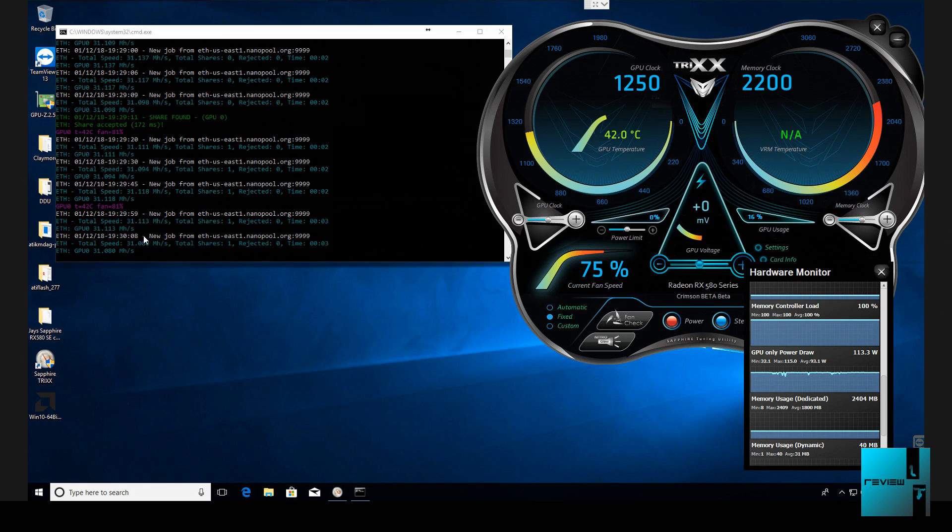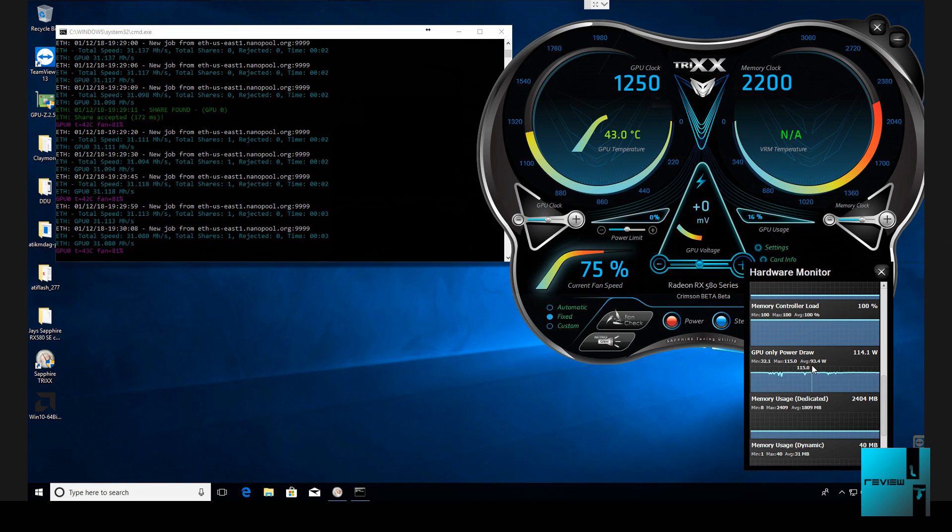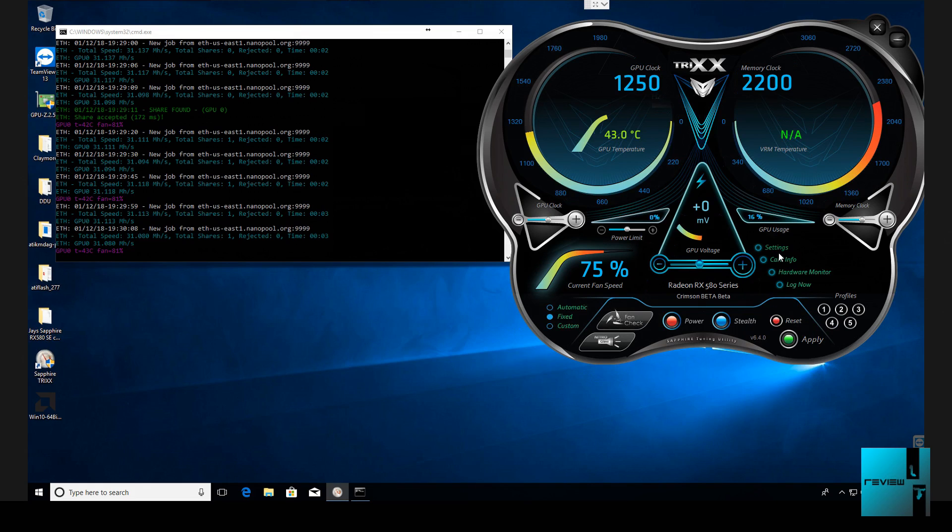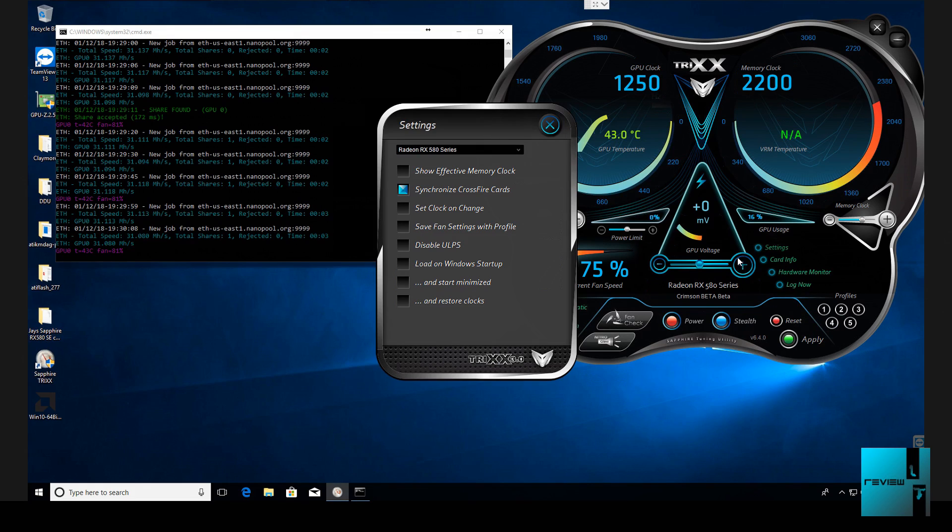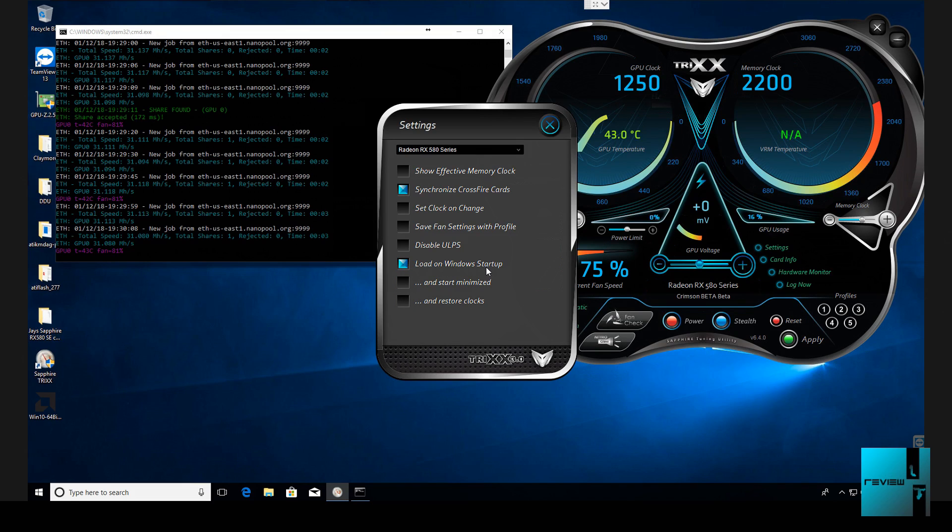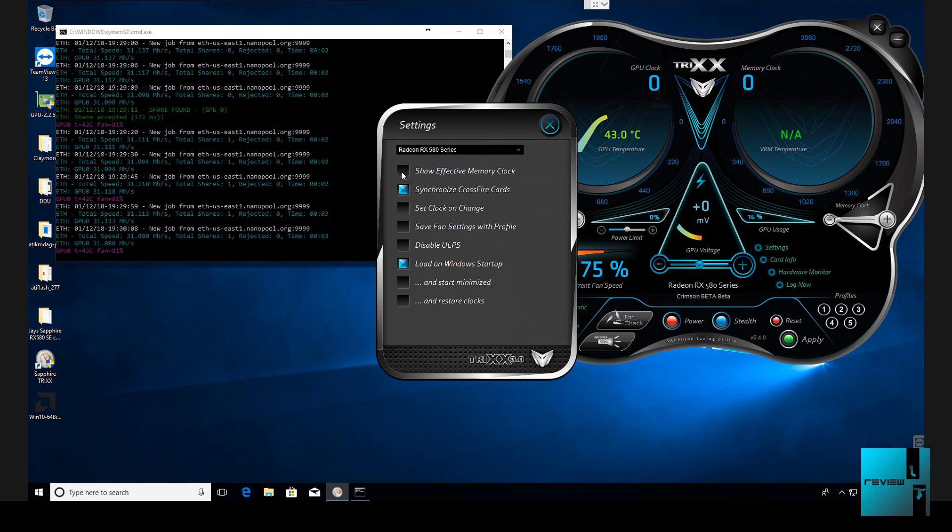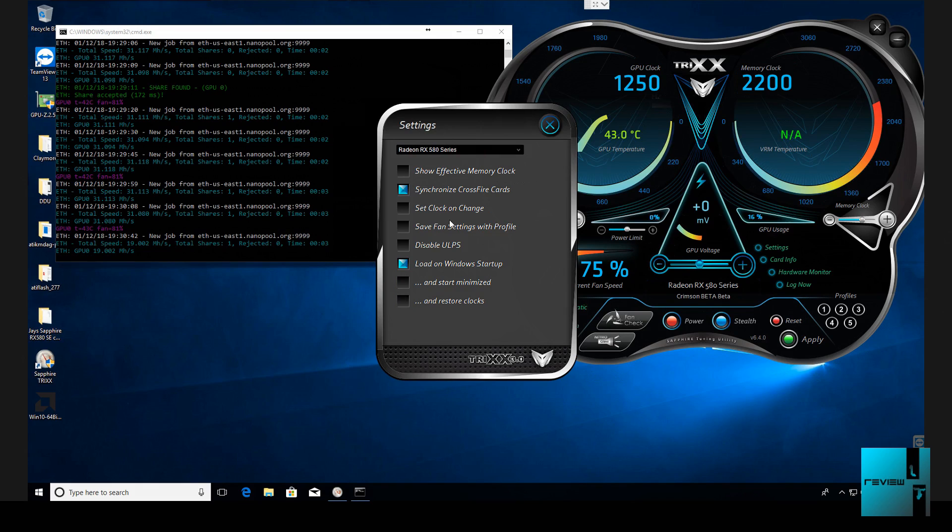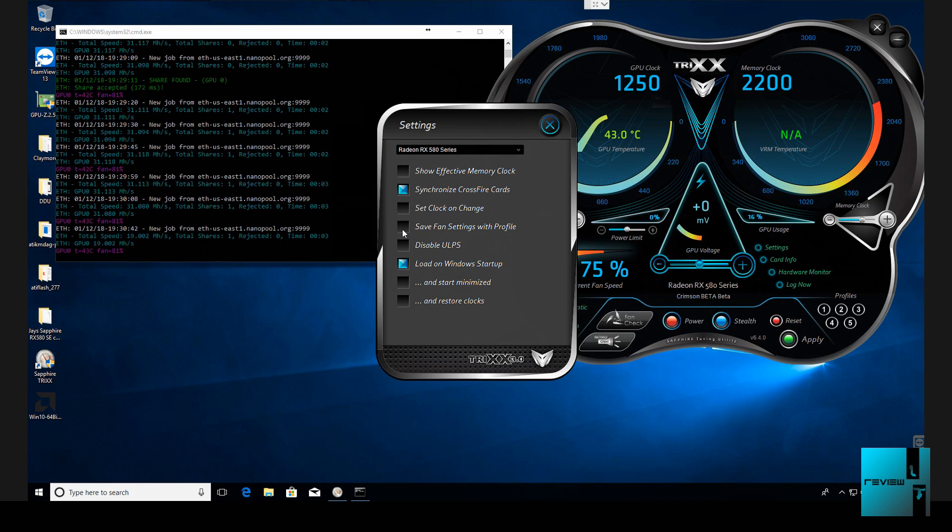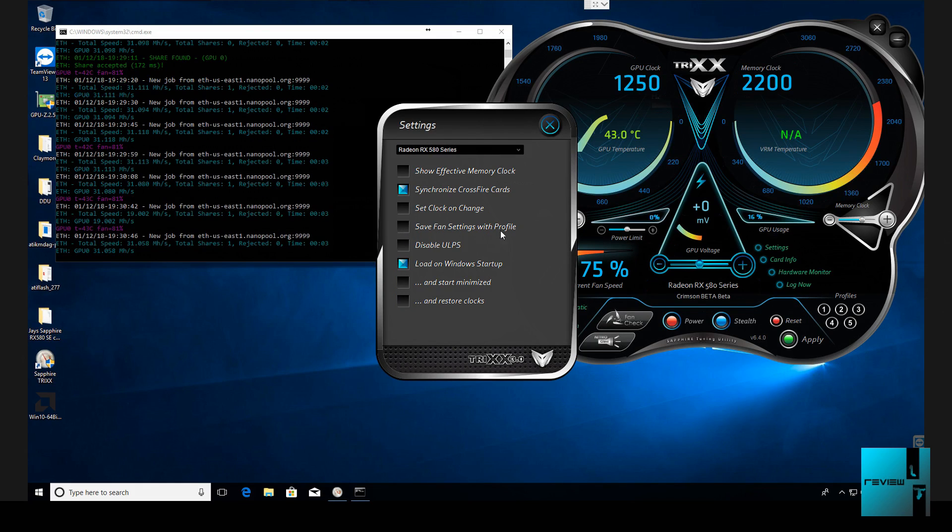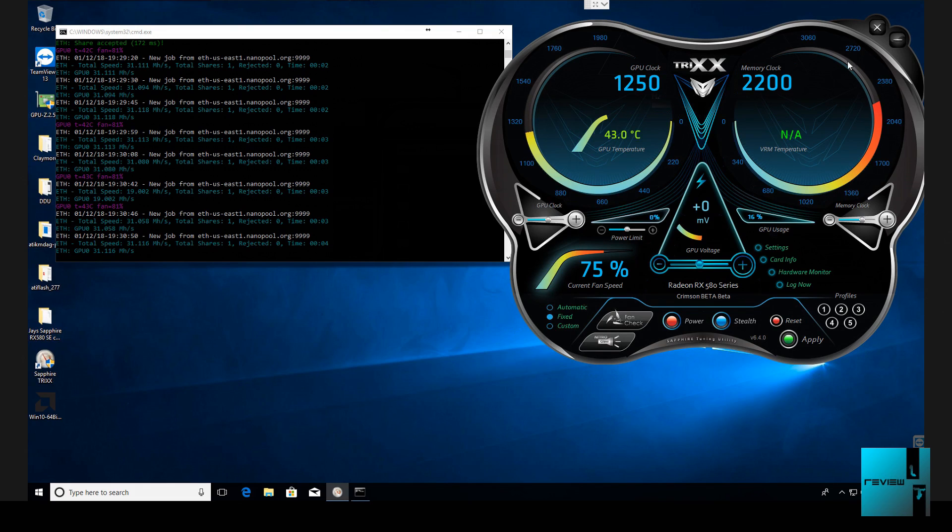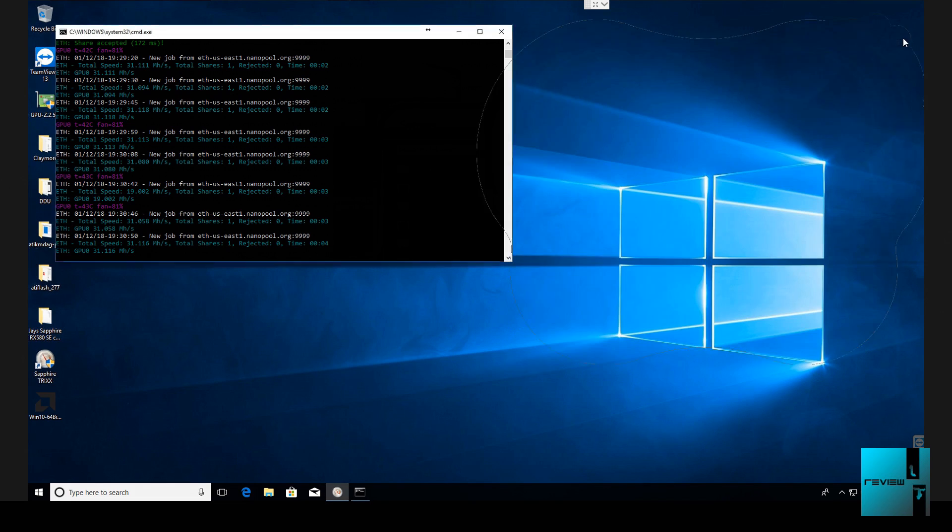So it's sitting there. So average is about 93 watts and right now it's about 112, 114. So it'll fluctuate there and I just use the sapphire tricks running in the background. Some of the settings I do on here is I load on Windows startup if I ever reboot the rig. Show effective memory. Save fan settings to profile, that is one thing I do keep. And that is it. After that, I just close this and minimize this and let it run.